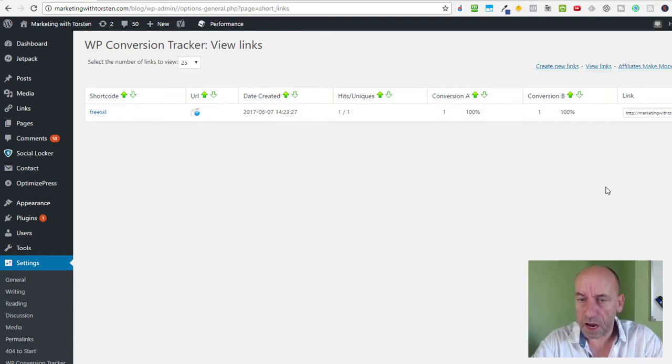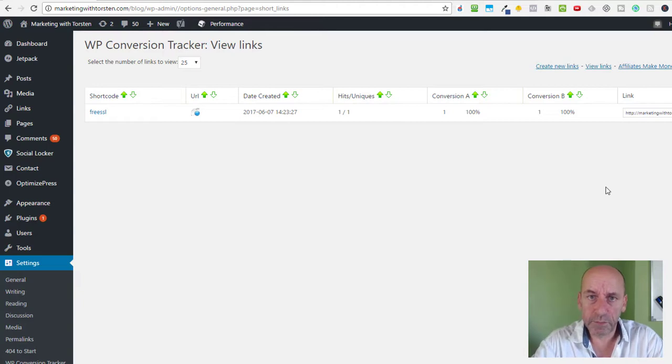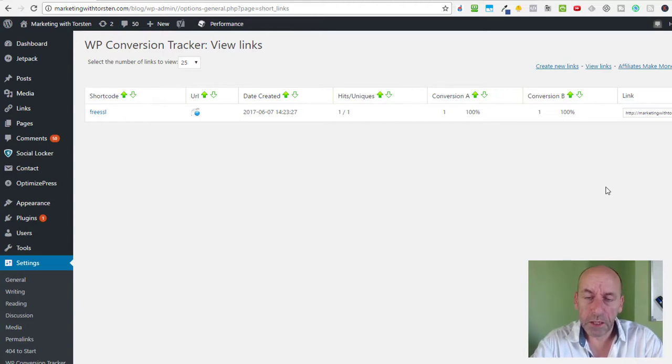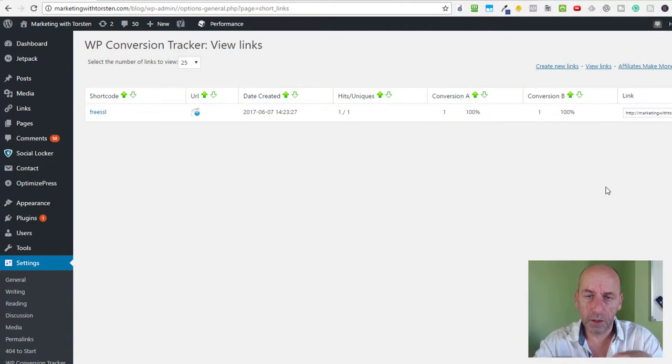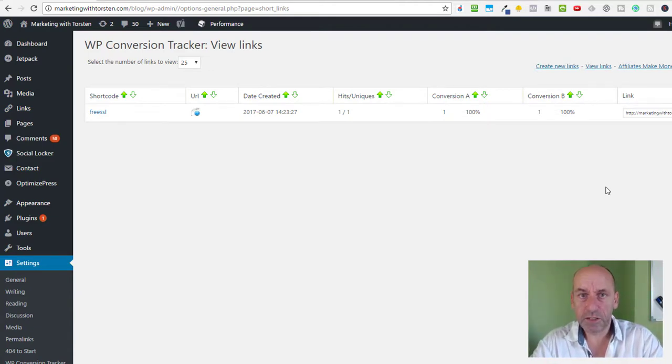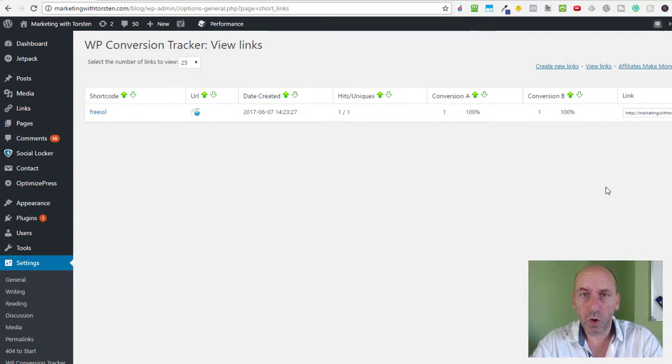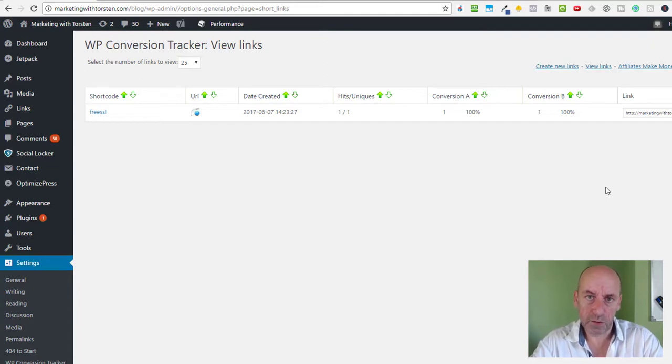this is how you can easily install a conversion tracking script on your WordPress site. You'll find the link to this script either below or above this video. So there's no excuse anymore to use tools like Google or Bitly and not know where your conversions are coming from and how your links convert. So talk to you soon, over and out.